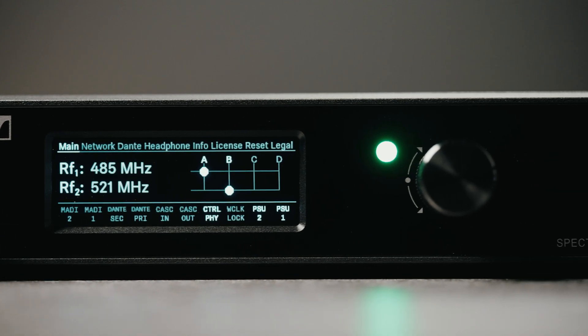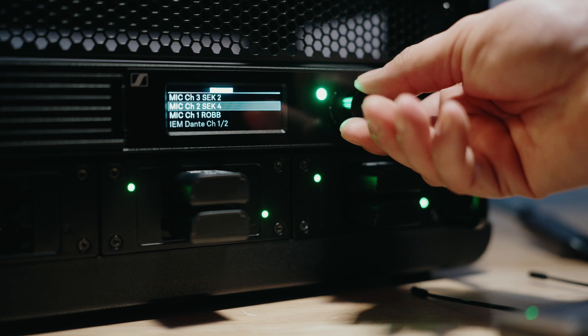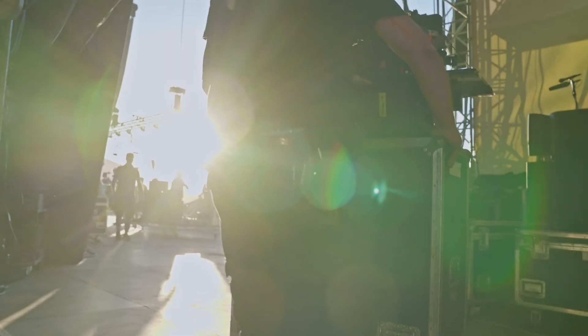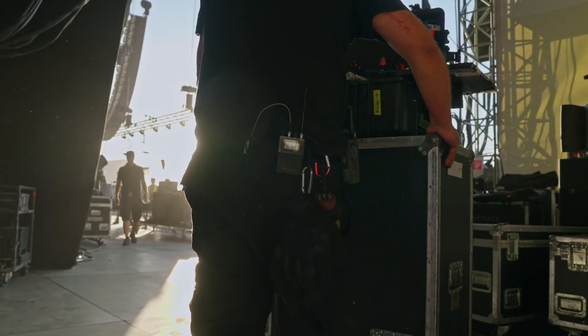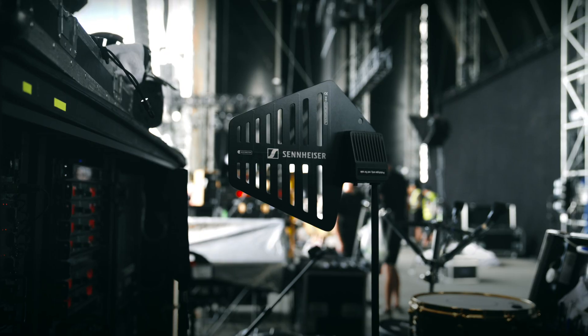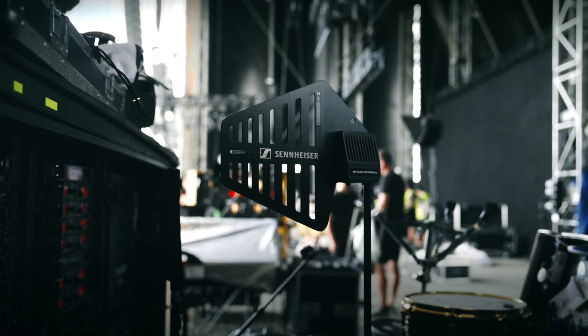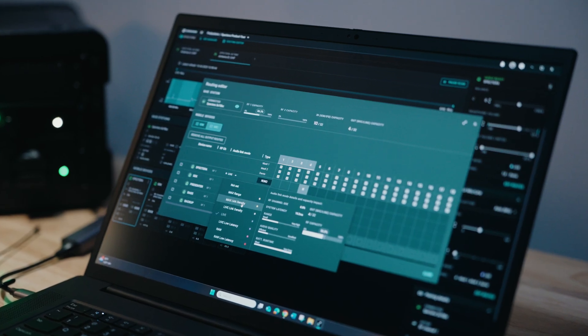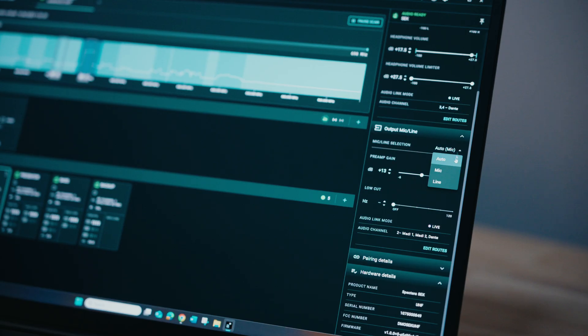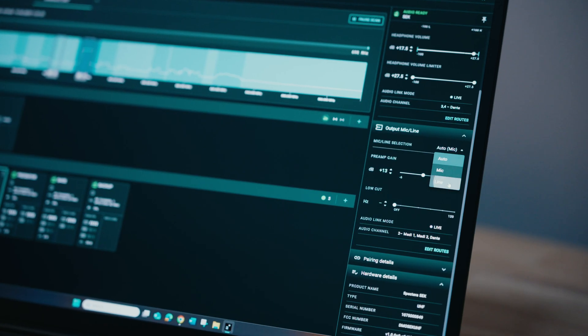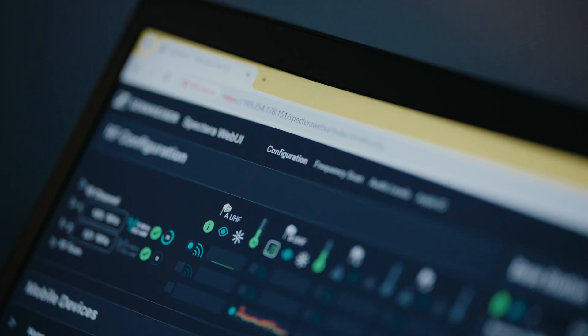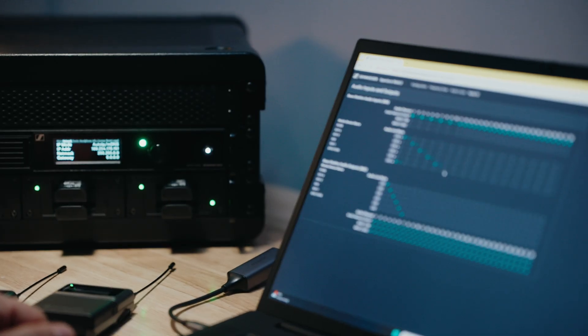We'll discuss Spectera's 64-channel single-RU base station, its bi-directional SEK body pack, its transceiving DAD antenna, its audio link modes architecture, and the several software tools available that provide full control for all these components.